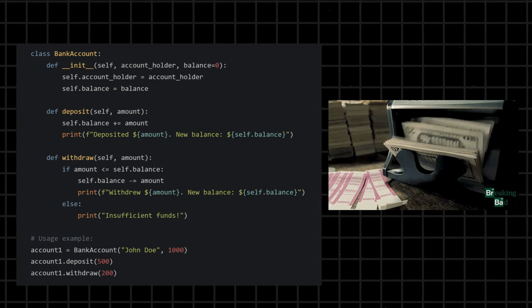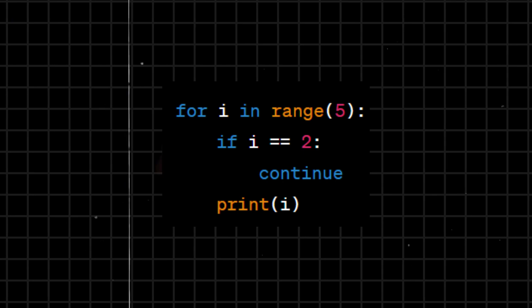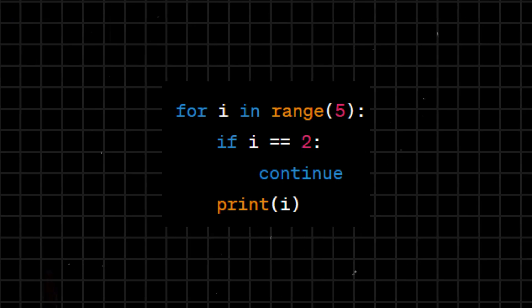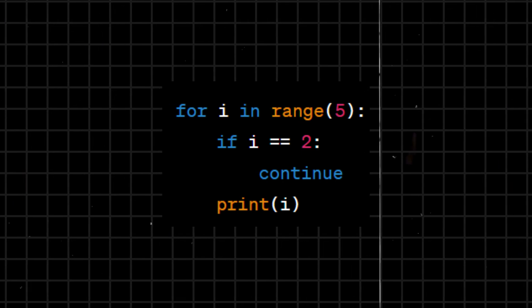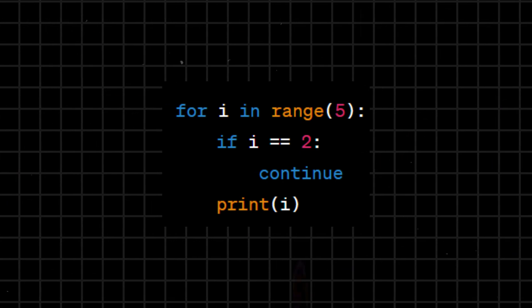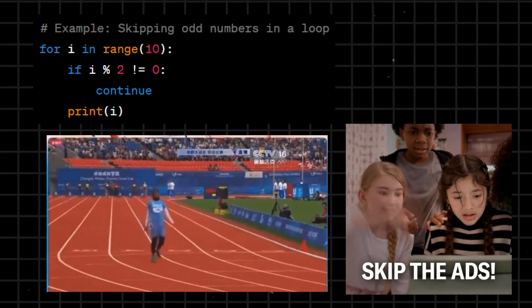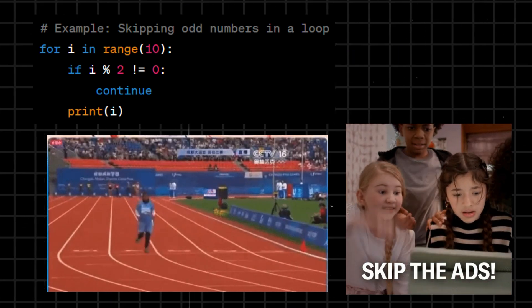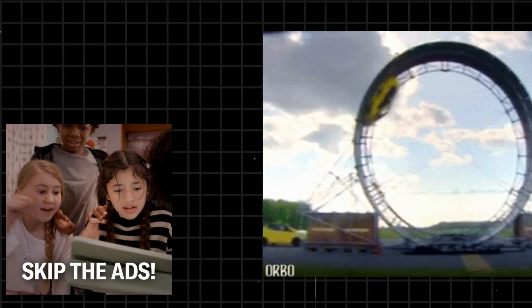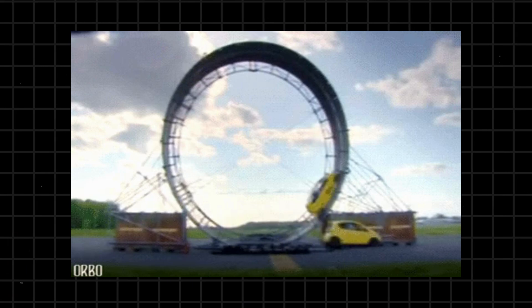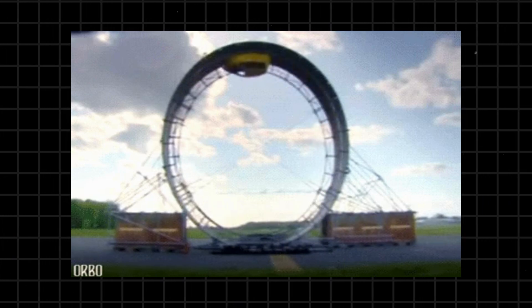Continue - skips the rest of a loop's code block and moves to the next iteration, allowing the loop to continue with the next iteration. It is used to skip specific iterations based on a condition without exiting the entire loop.